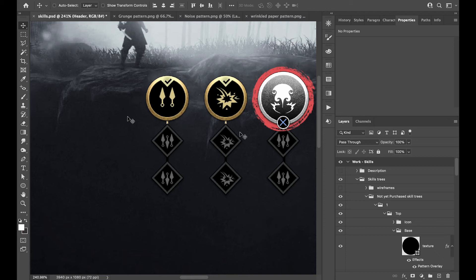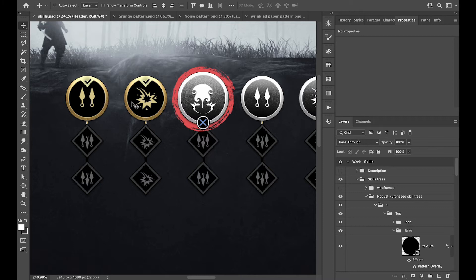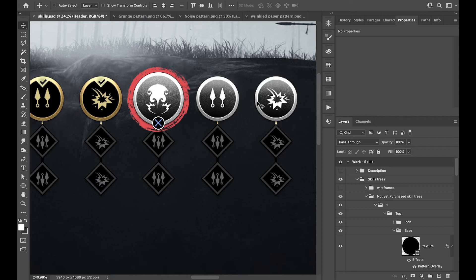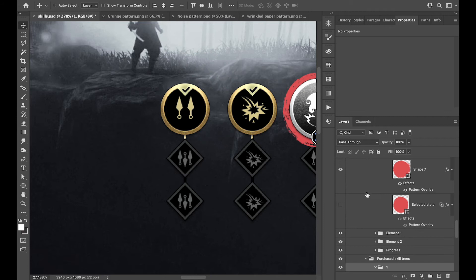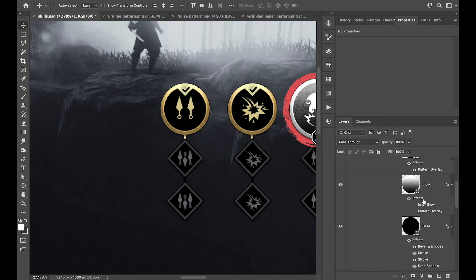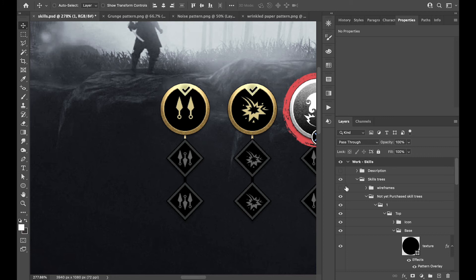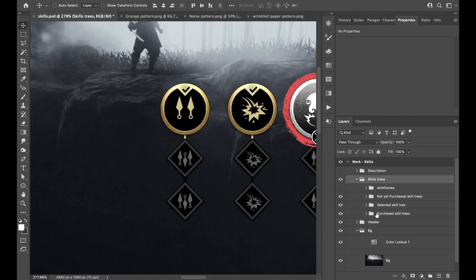I really like this gold effect they have on the active or purchased skills, and then they have a silver one on the skills available to purchase. There are a couple of things I did here that were pretty interesting. Let me go through how these build up. A little tip: if you hold down the Option key and close a folder, when you open it again it will be all nicely closed.